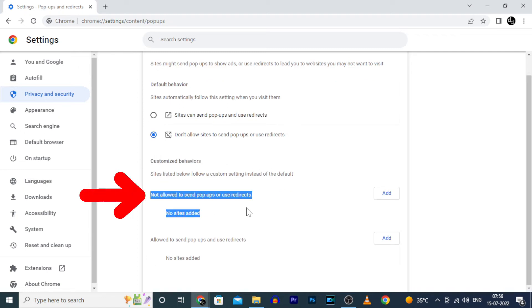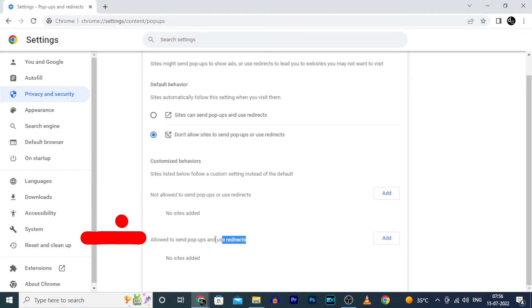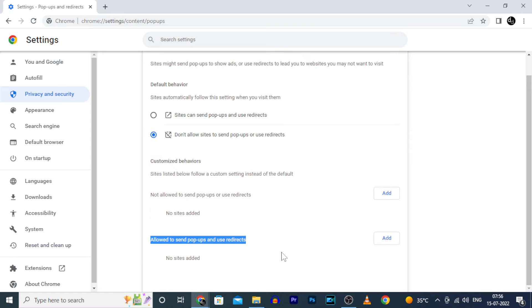Using this option, you can block particular websites. And using this, you give access to send popups and redirects for particular sites based on your wish.